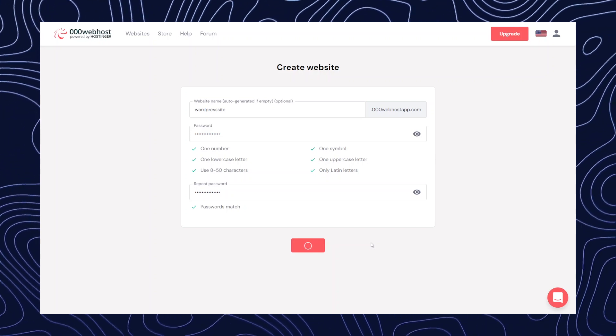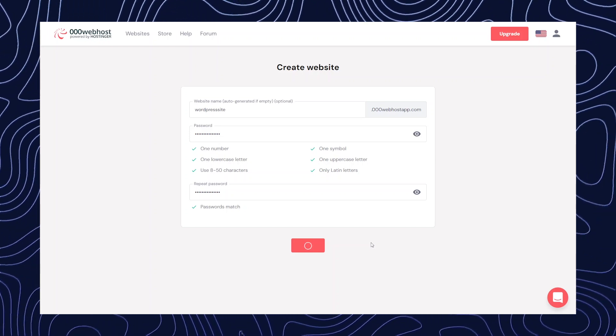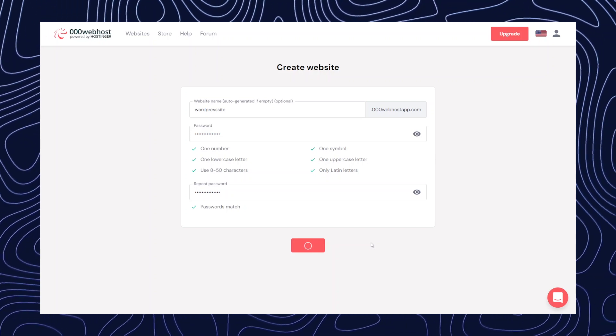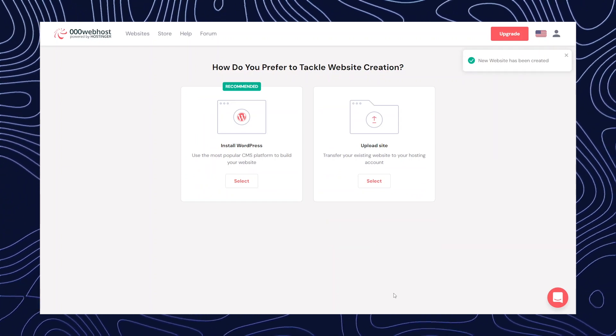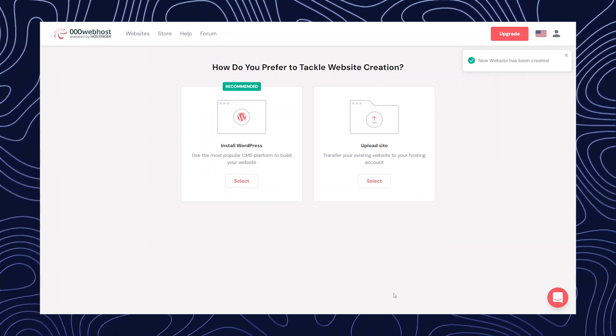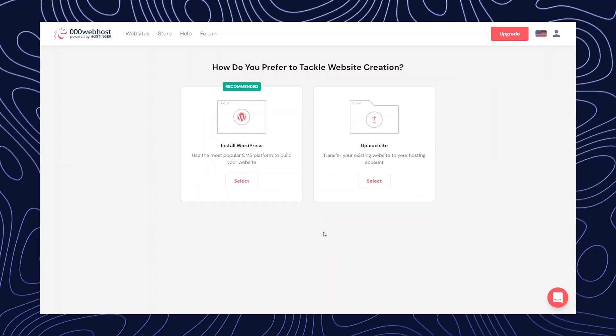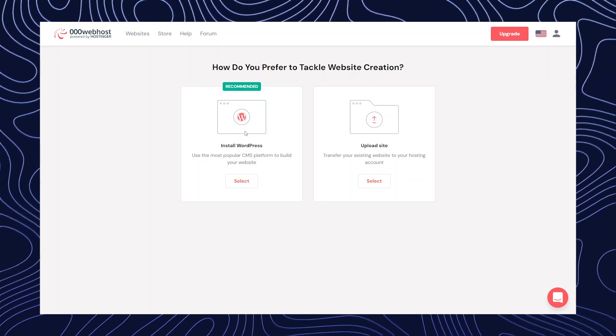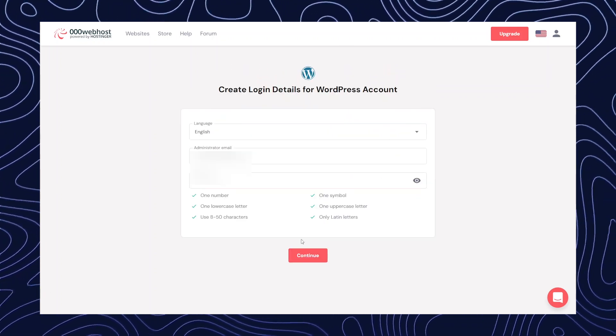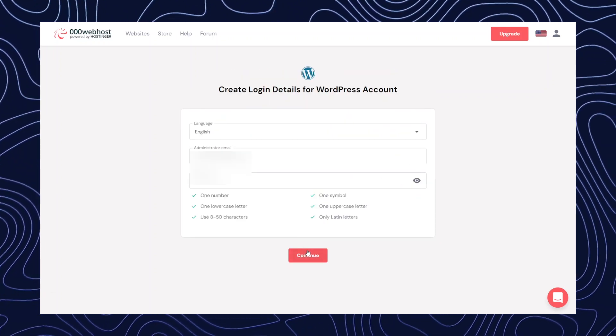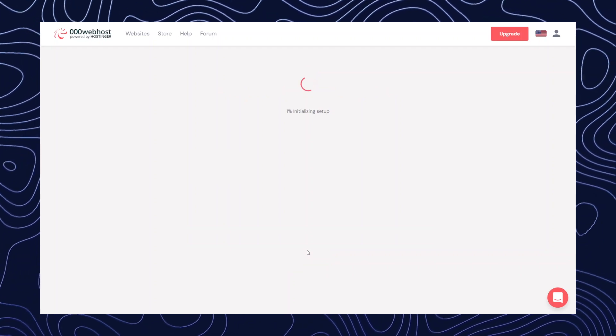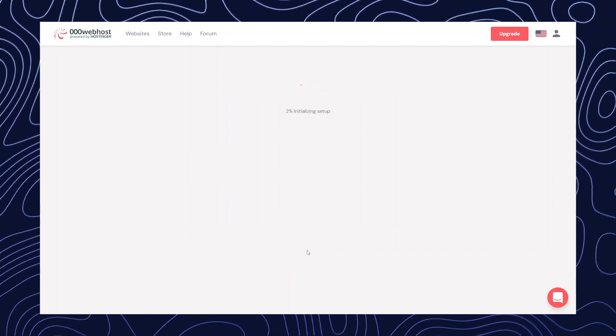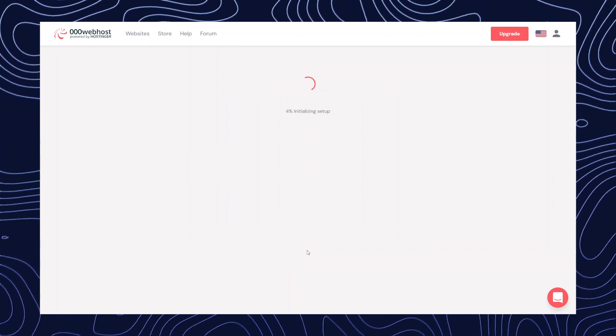It will take some time and then it will redirect you to another page. Now we're going to click on install WordPress. Okay, now you have to create your own email ID and password and then sign in.